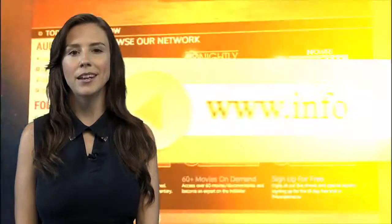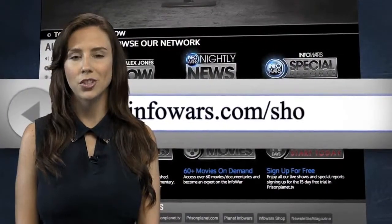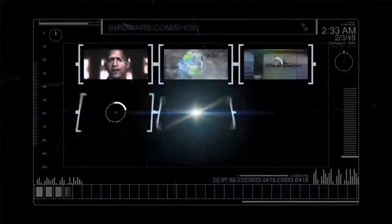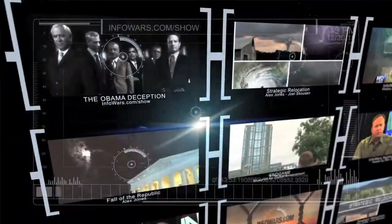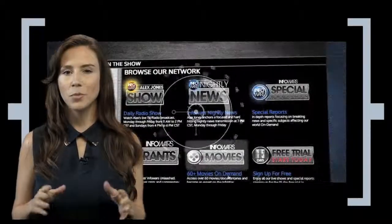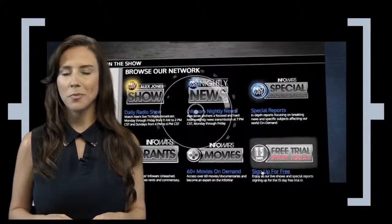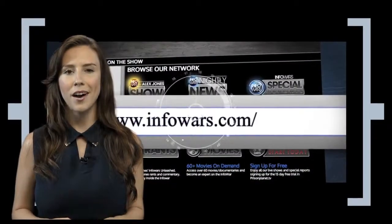You can watch The Alex Jones Show live as it happens at infowars.com/show. You'll find links to all of our content there and a free 15-day trial for Prison Planet TV — more than 60 movies and documentaries all in one place at infowars.com/show.